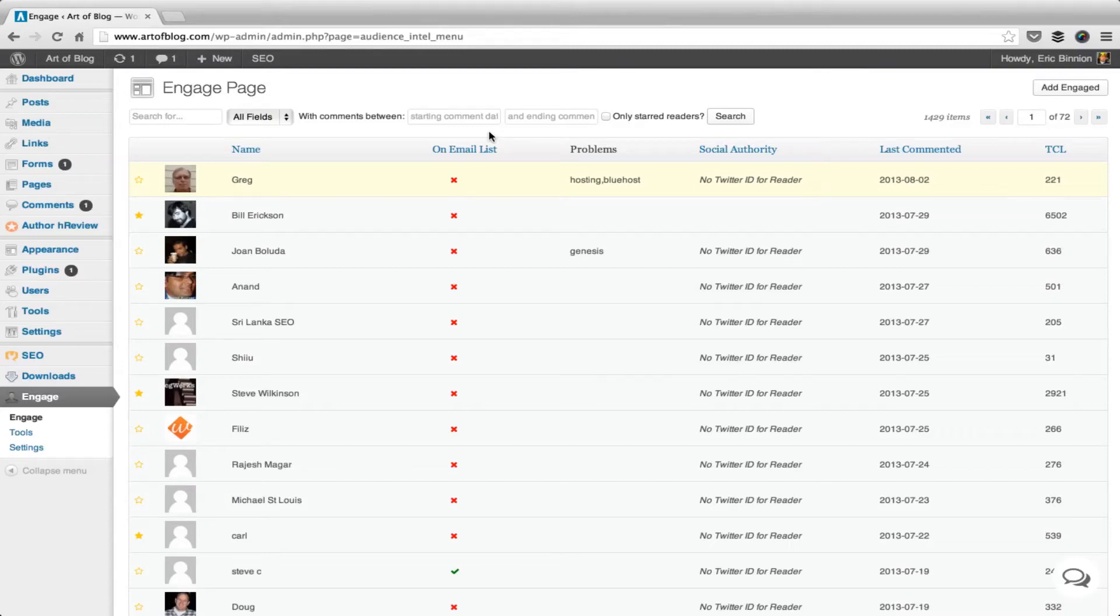You know you have raving fans and have an idea of who they are. Well, with Engage, you can logically manage and organize these fans so you can effectively grow your list.